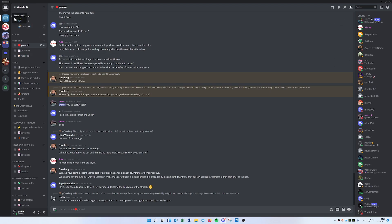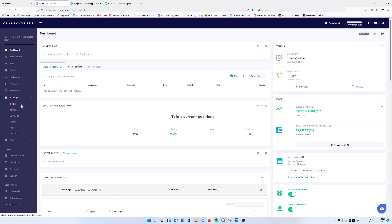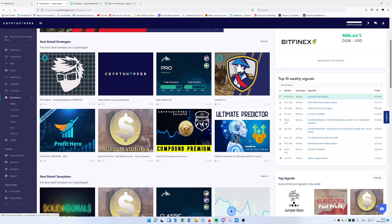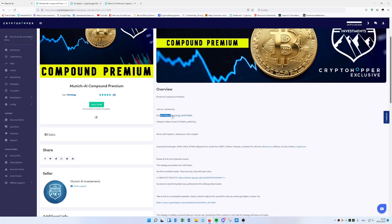You can always find the Discord link under the market templates and strategies. Once you hit the Marketplace and go to our Compound Premium, you'll see a Discord link directly there. I recommend not going to Telegram since we're focusing more on Discord — once you click the link, you'll join the Discord server.